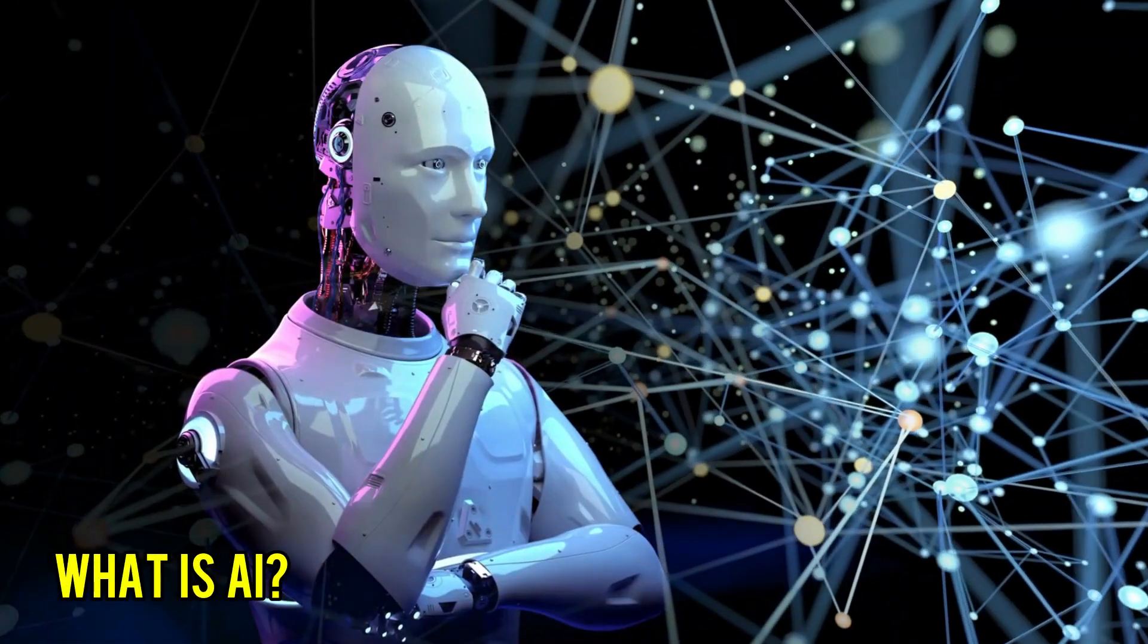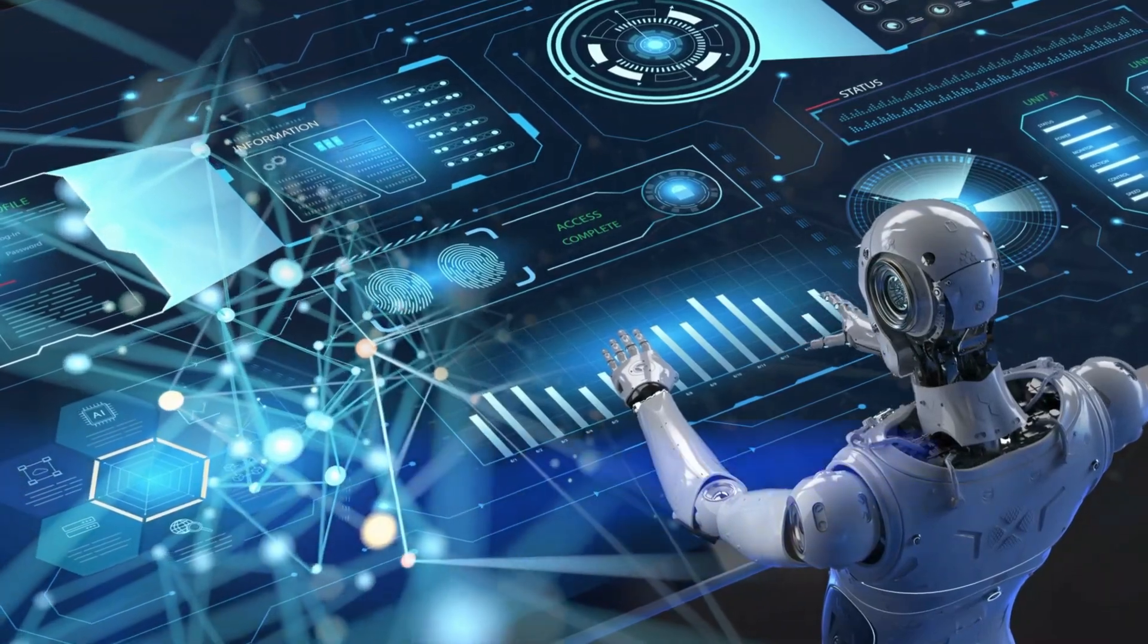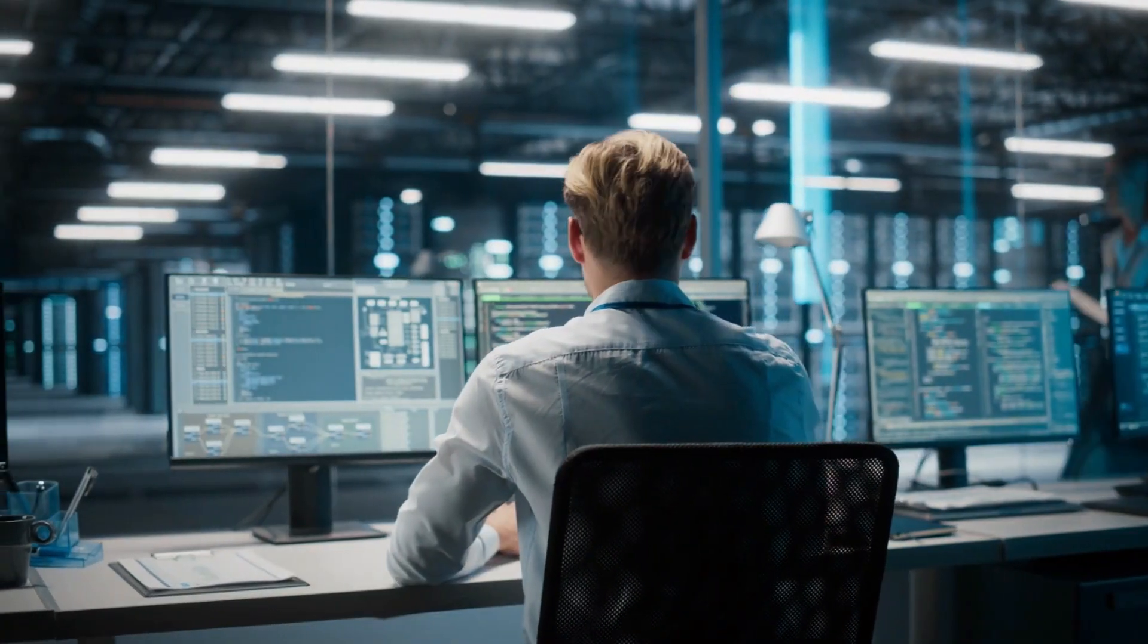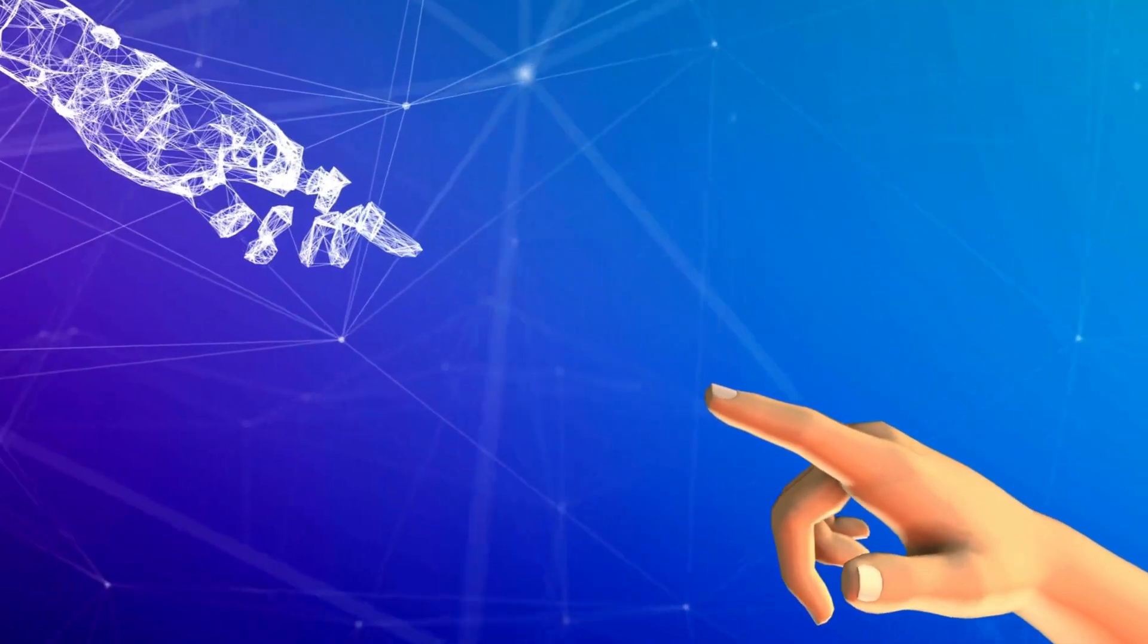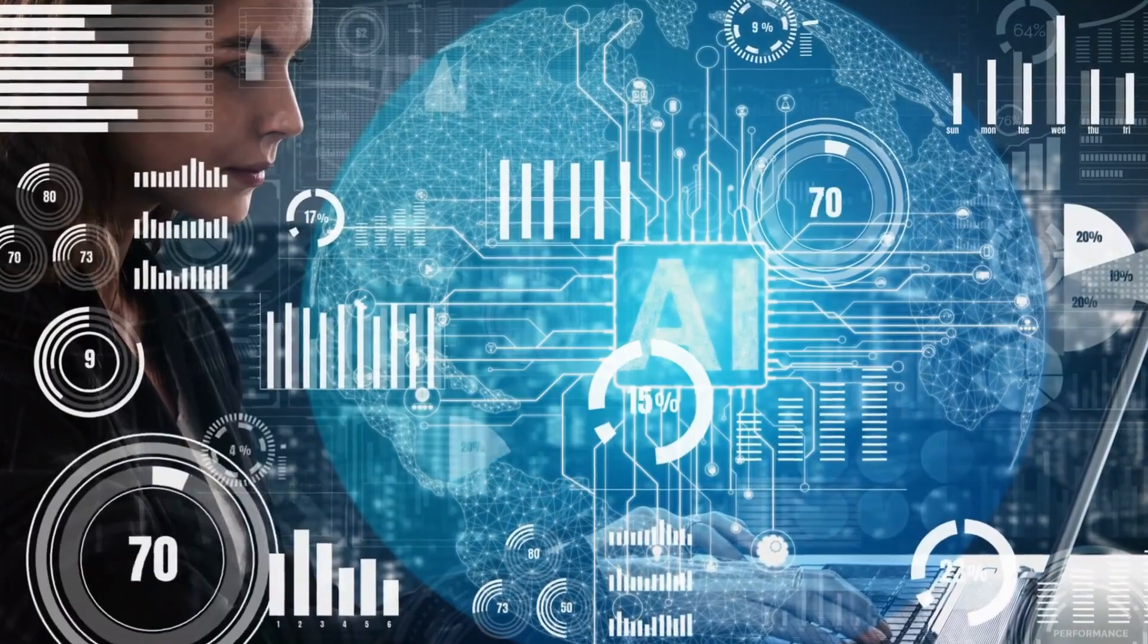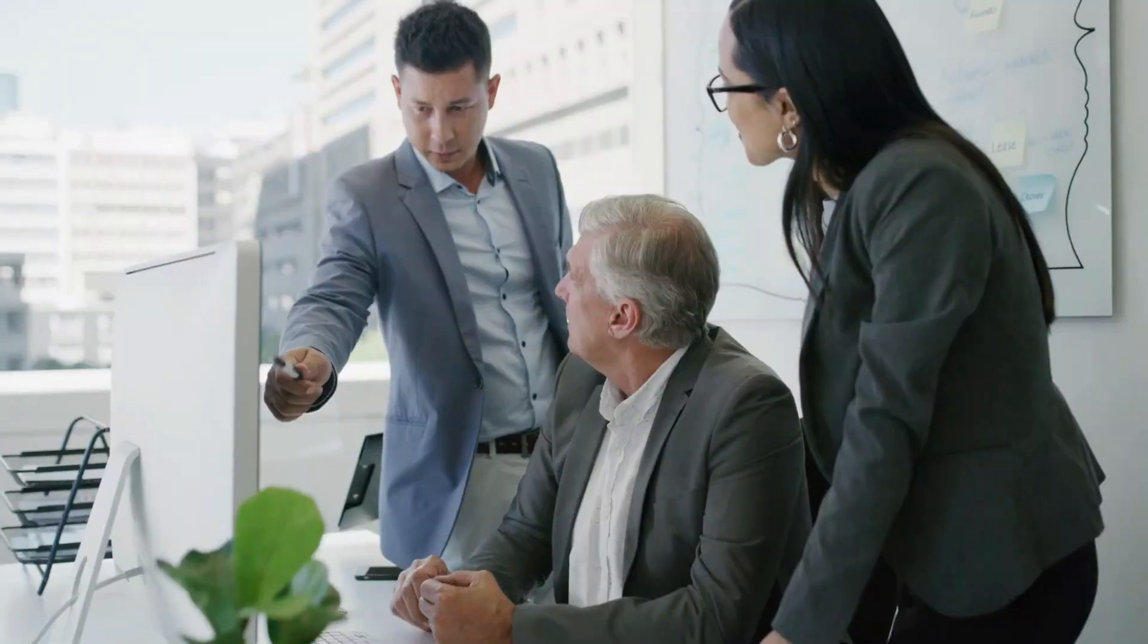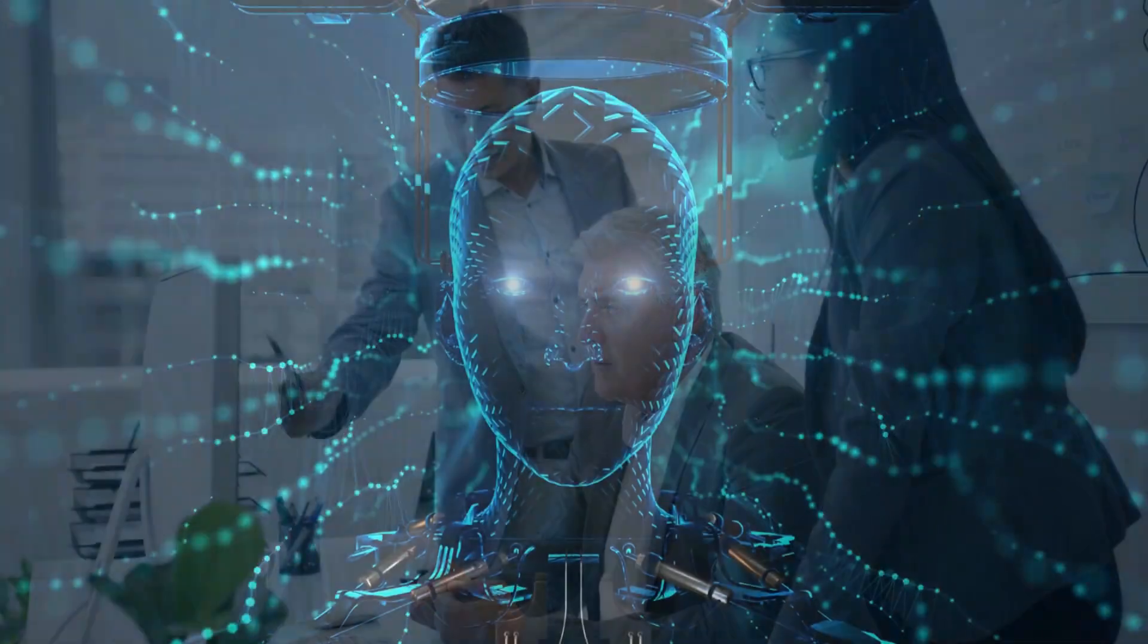What is AI? AI, or Artificial Intelligence, is the development of computer systems that are capable of performing tasks that traditionally require human intelligence. It can be used to process large amounts of data, recognize patterns, and make decisions quickly and accurately.